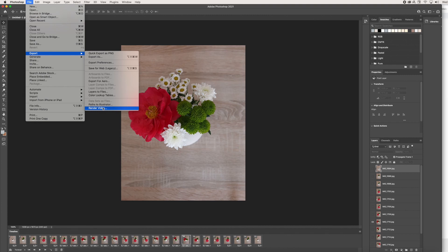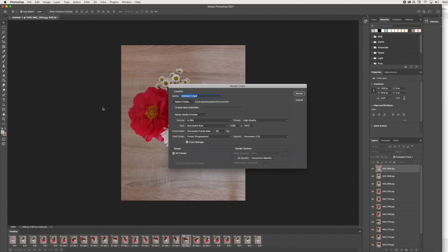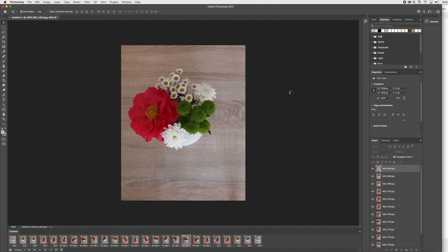and we are going to go to the last option, which is Render Video. Once we click Render Video, we can save this to whatever your file name will be. I'm going to save mine as Flowers IG. Once I click Render, it will render my video and it will be ready to upload onto Instagram.